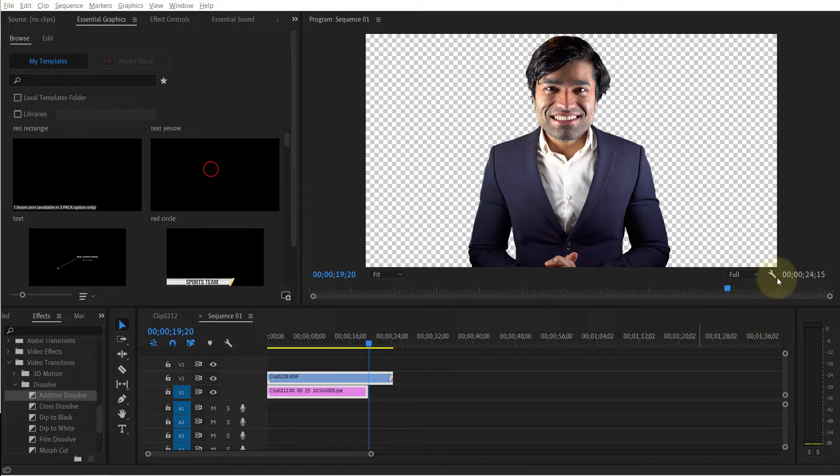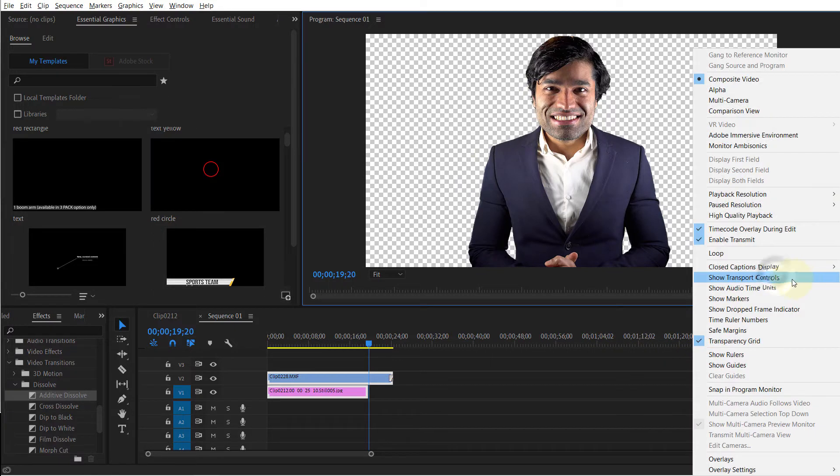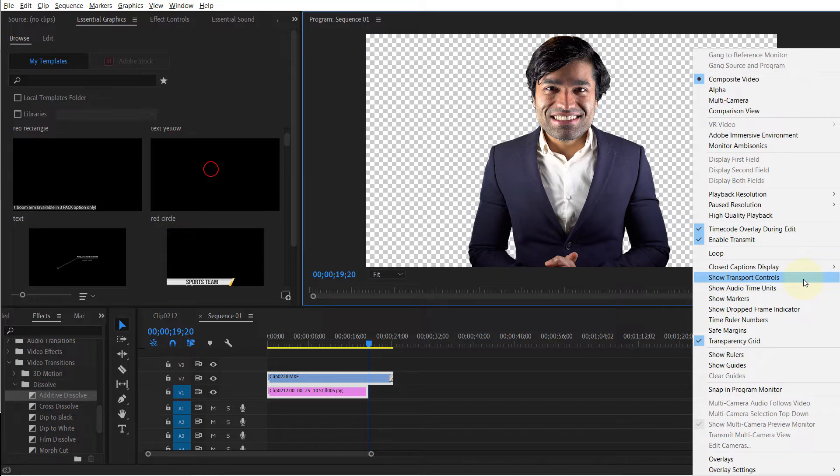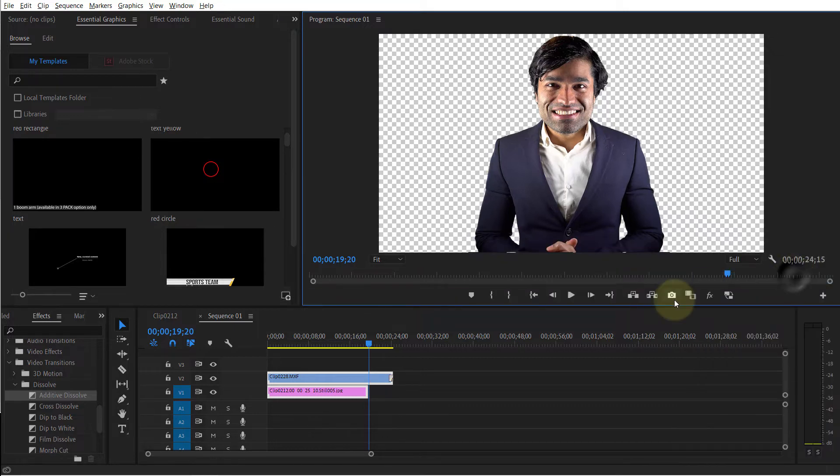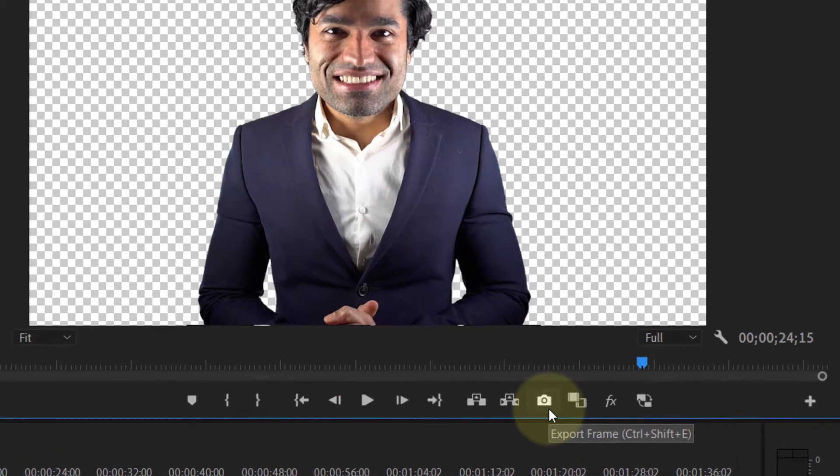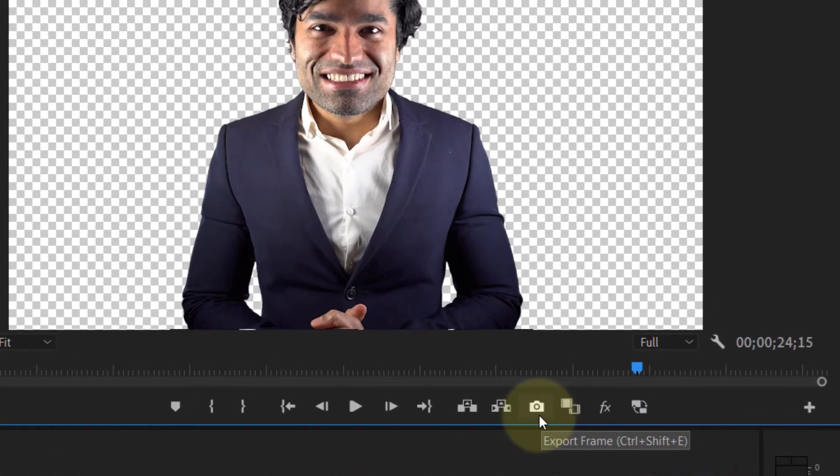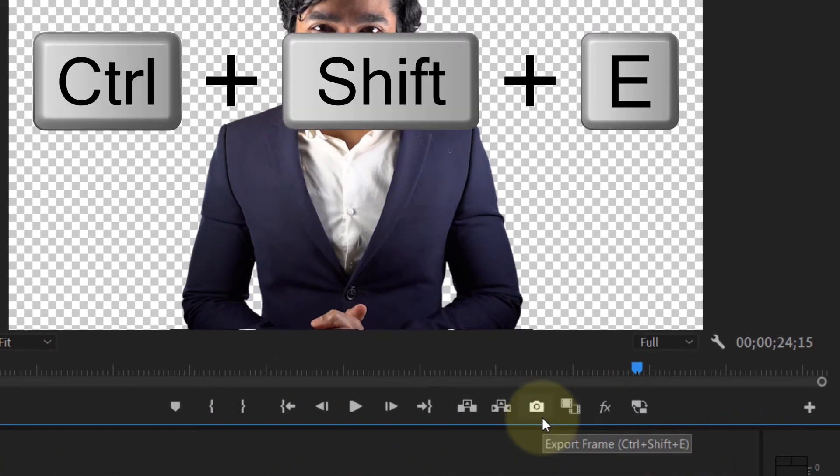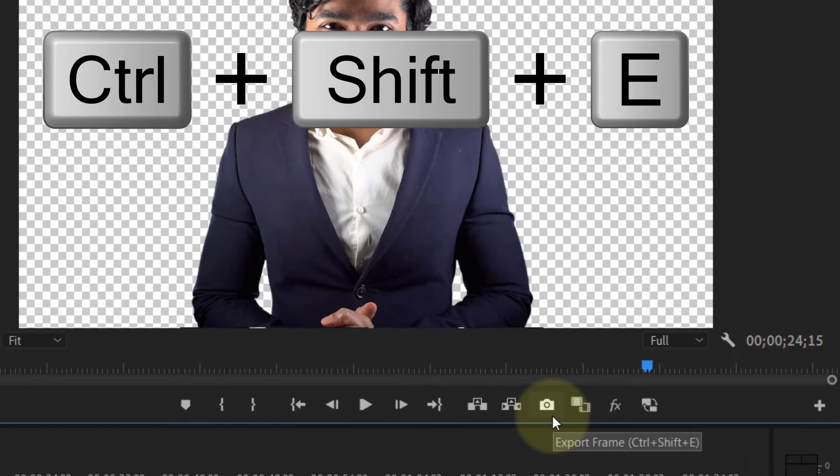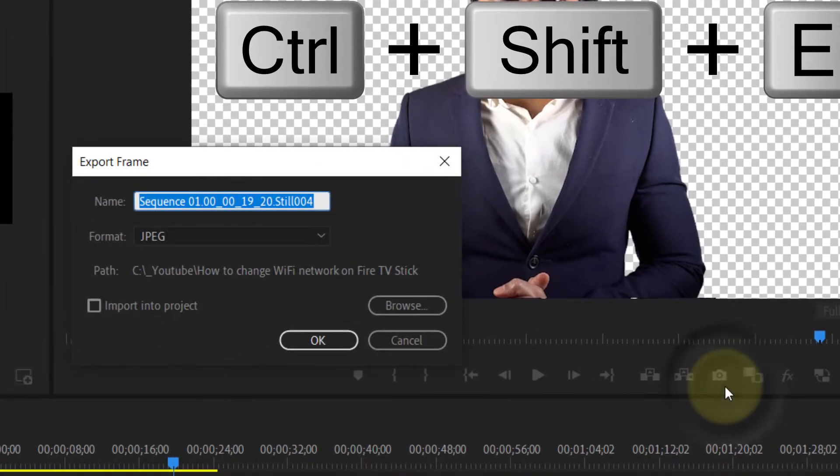Next, click again and make sure your show transport controls is checked. Then you'll see an icon like this. Simply click on this to export frame. You could also use the shortcut key Ctrl+Shift+E.